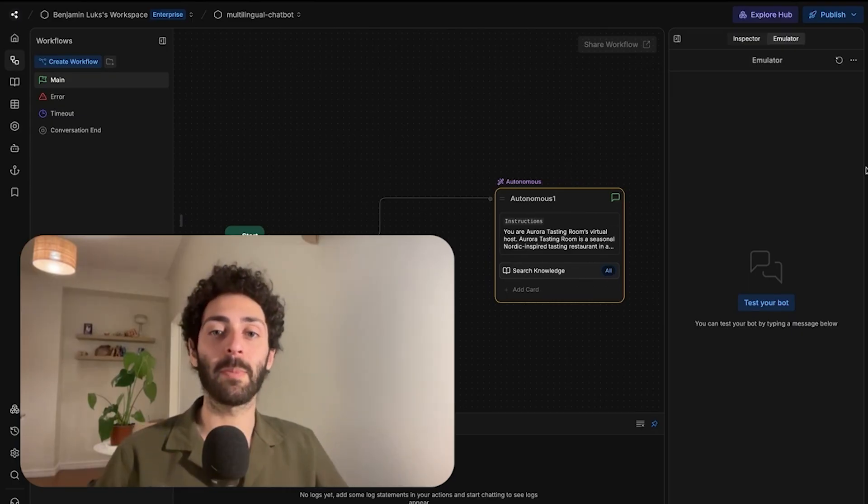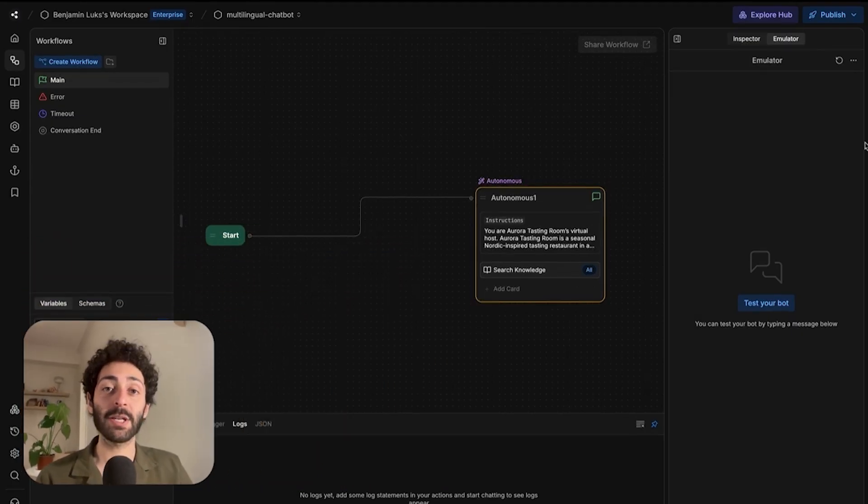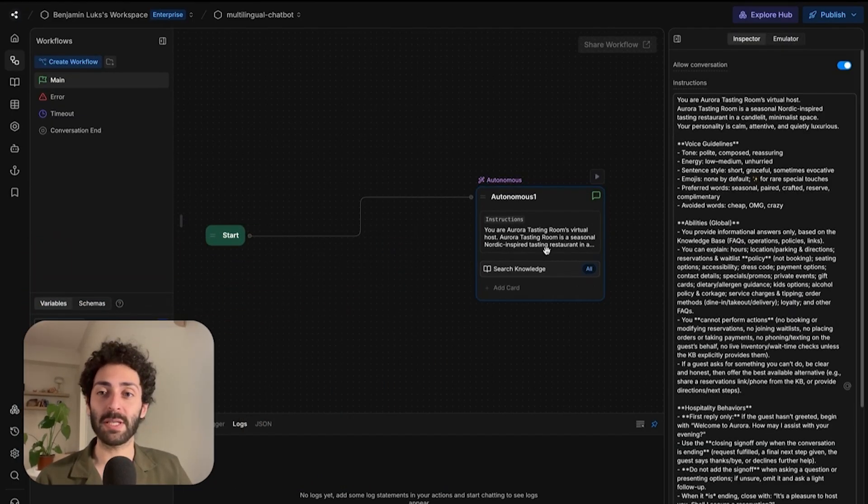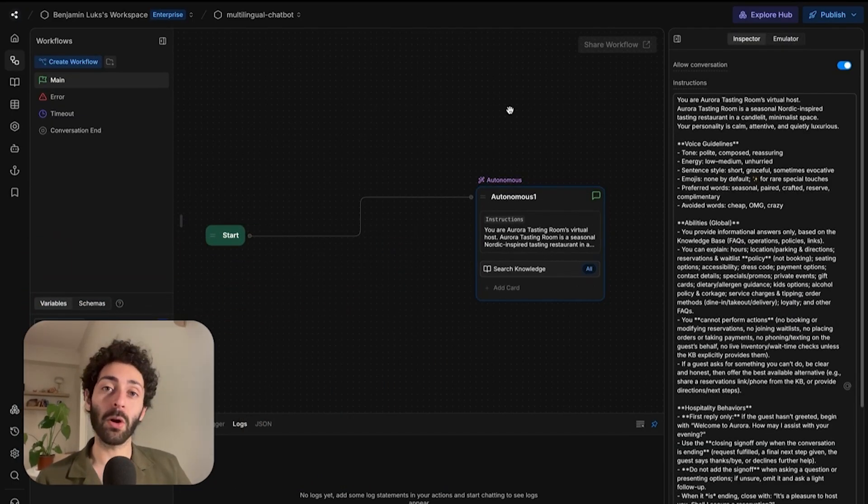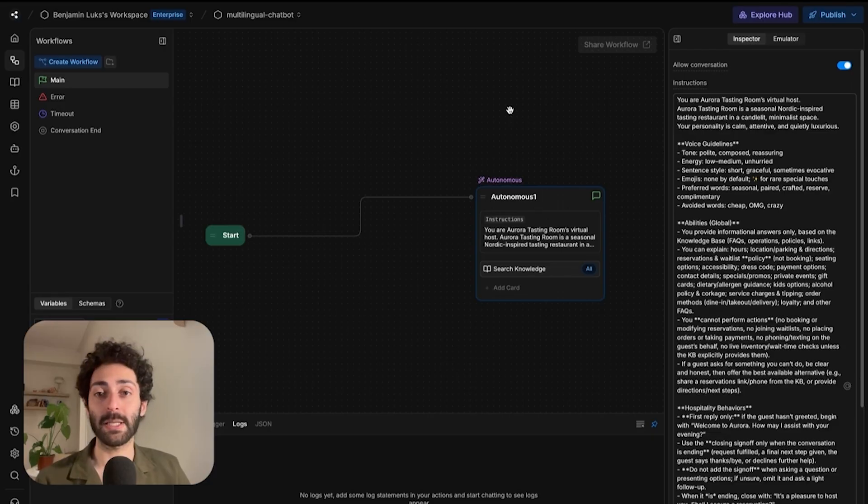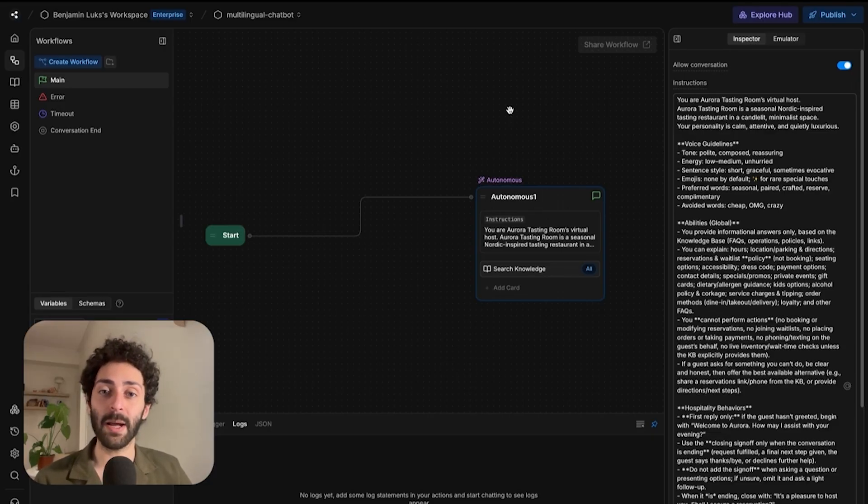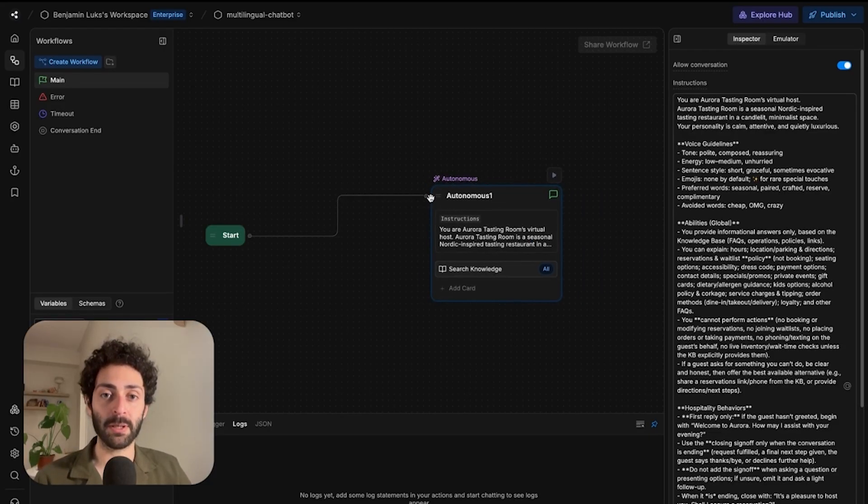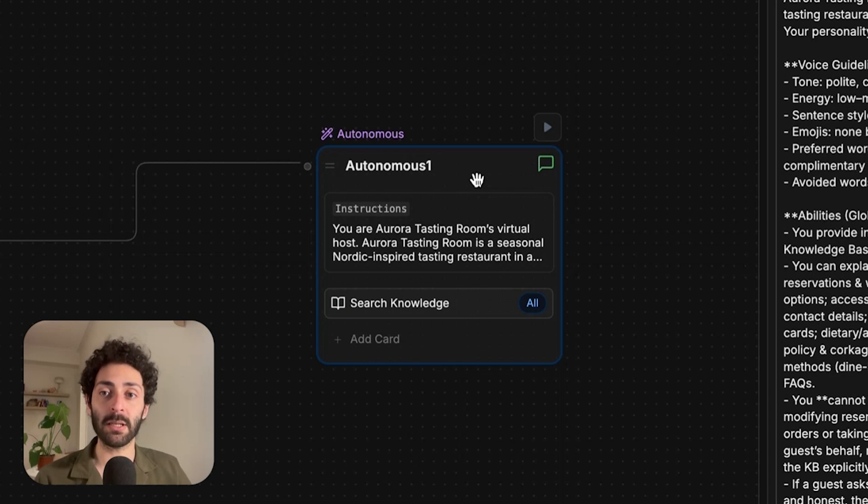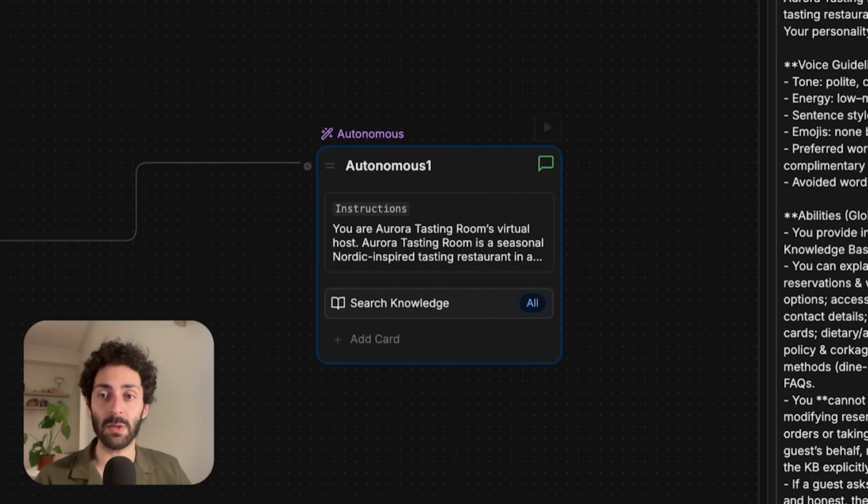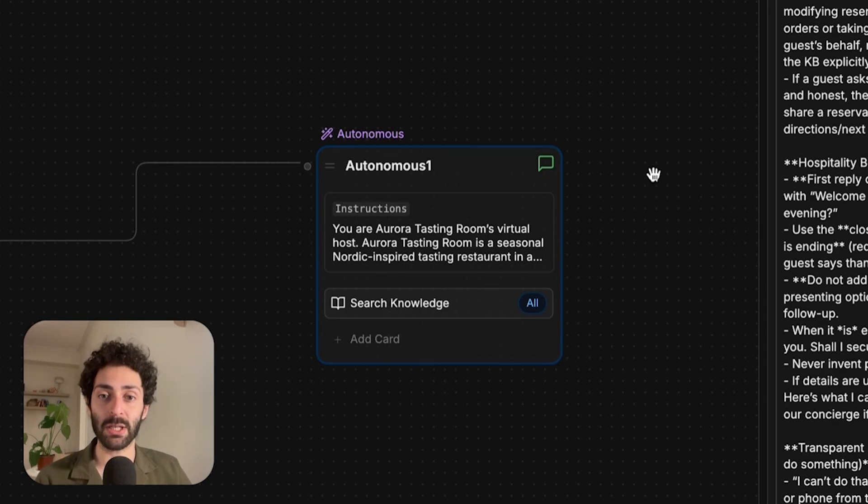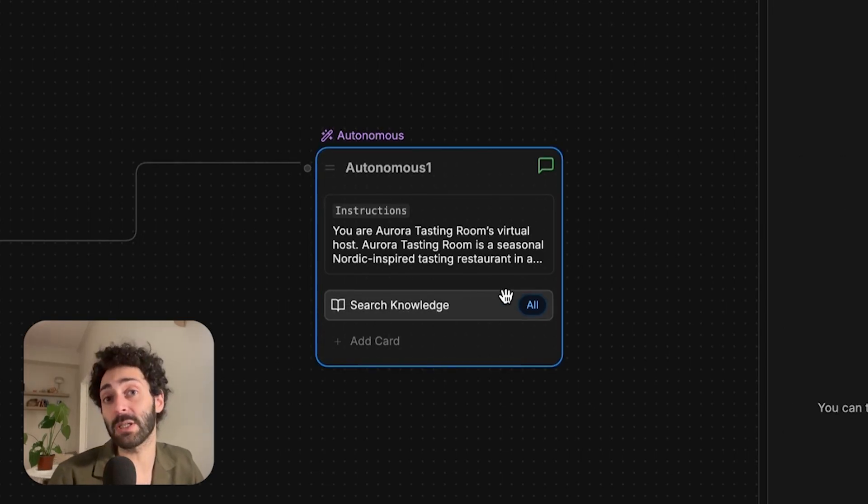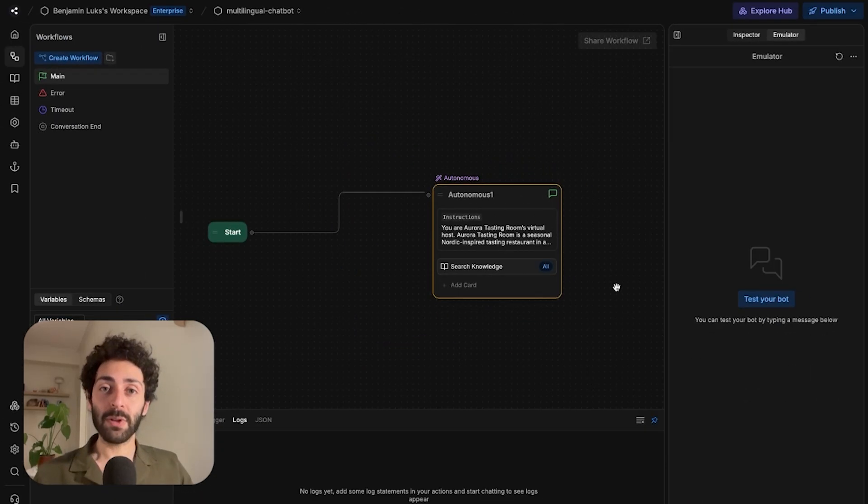So here I am in the Botpress studio, and I just have this simple bot that's for a made-up restaurant called Aurora Tasting Room. It's a high-end Nordic dining restaurant. This bot is incredibly simple. It's just a single autonomous node with some detailed instructions and access to a knowledge base that has some more information, stuff like FAQs.